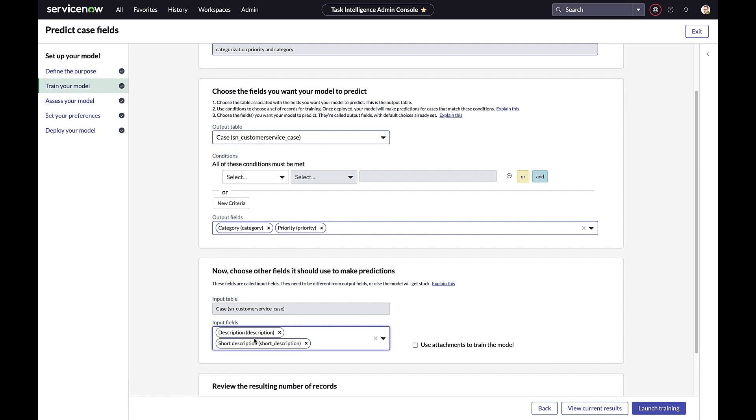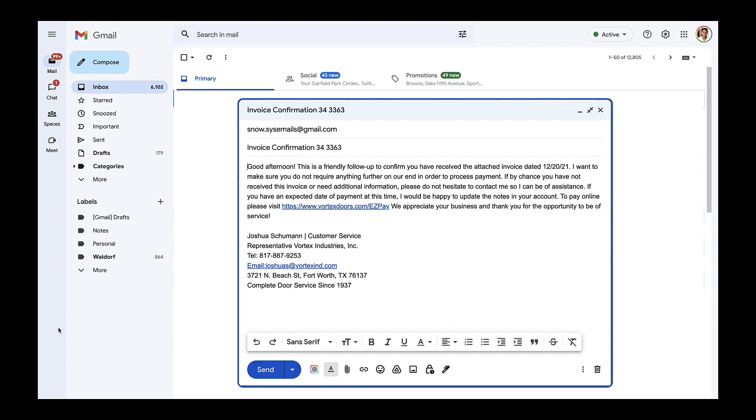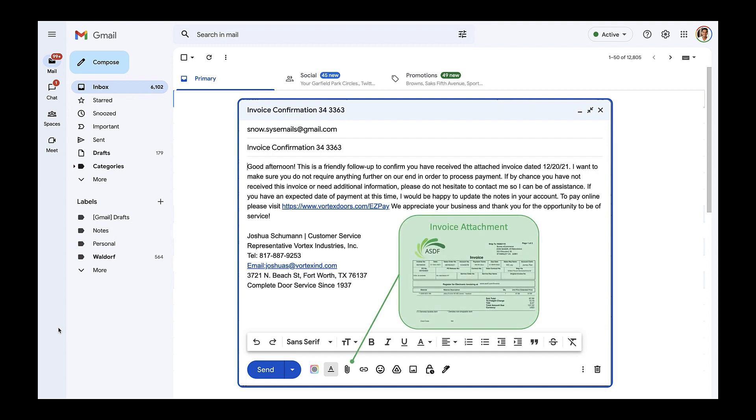Let's have a look at our model in action. Now we'll send an email with an attachment to the fictitious support address.